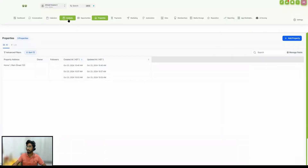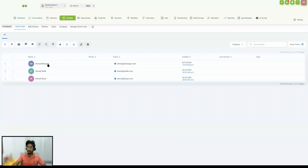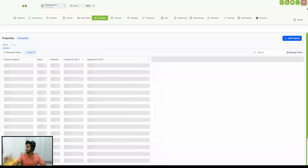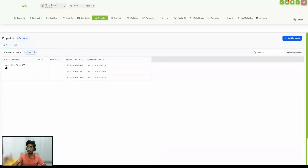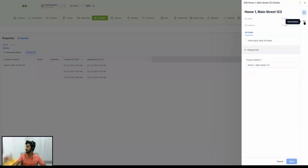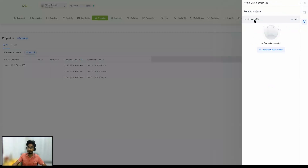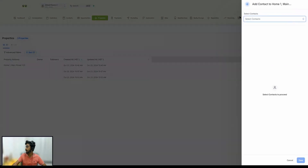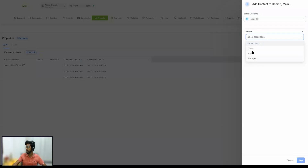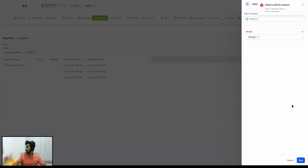I have three contacts: Ahmed Manager, Ahmed Seller, and Ahmed Buyer, with emails ahmed@manager.com, ahmed@seller.com, and ahmed@buyer.com. Let's go to Properties and open the property called Home One Main Street. When we go to Associations, it's not associated with any contacts yet. I'm going to add a contact — Manager — and link this as 'manager' and save it.